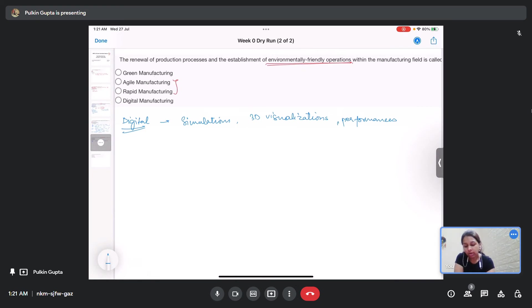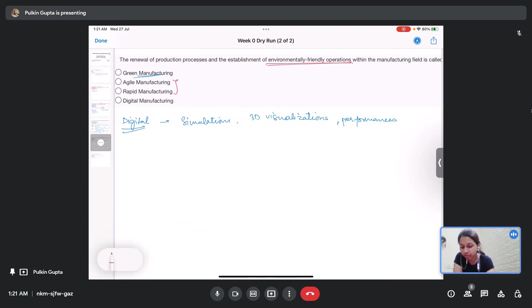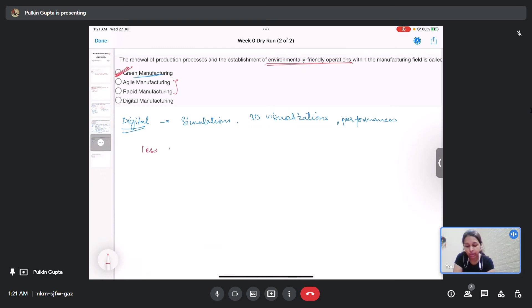Now, the other is green manufacturing. The correct answer is green manufacturing, where the environmental friendliness of the process is taken care of. How? By having less waste production.